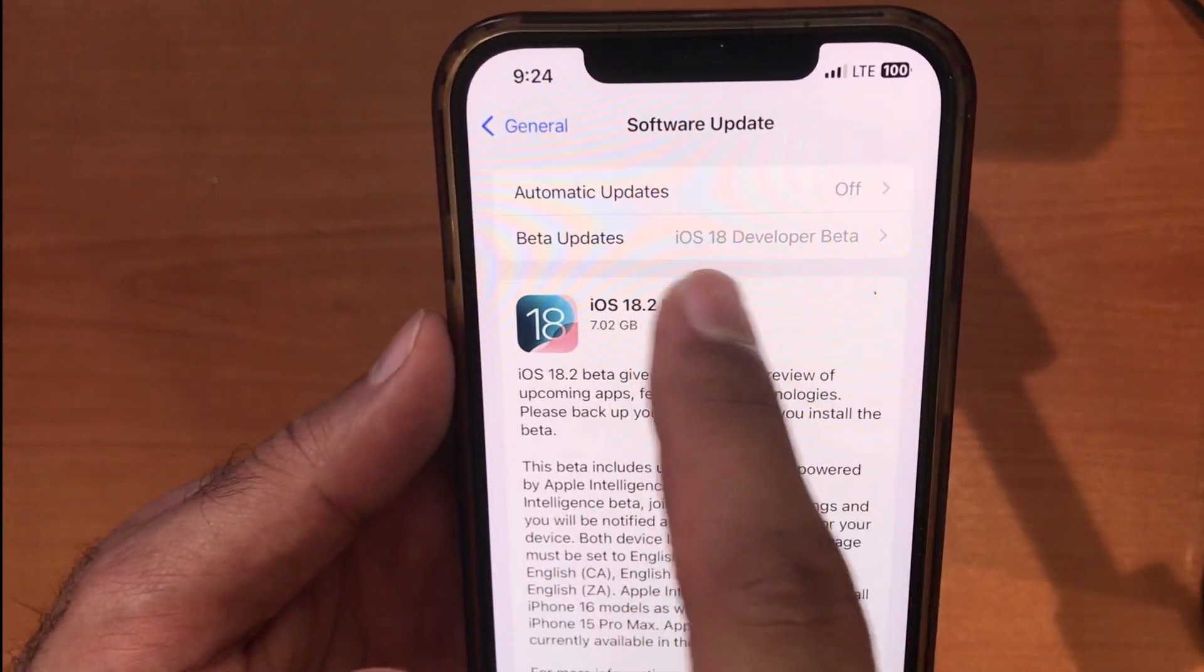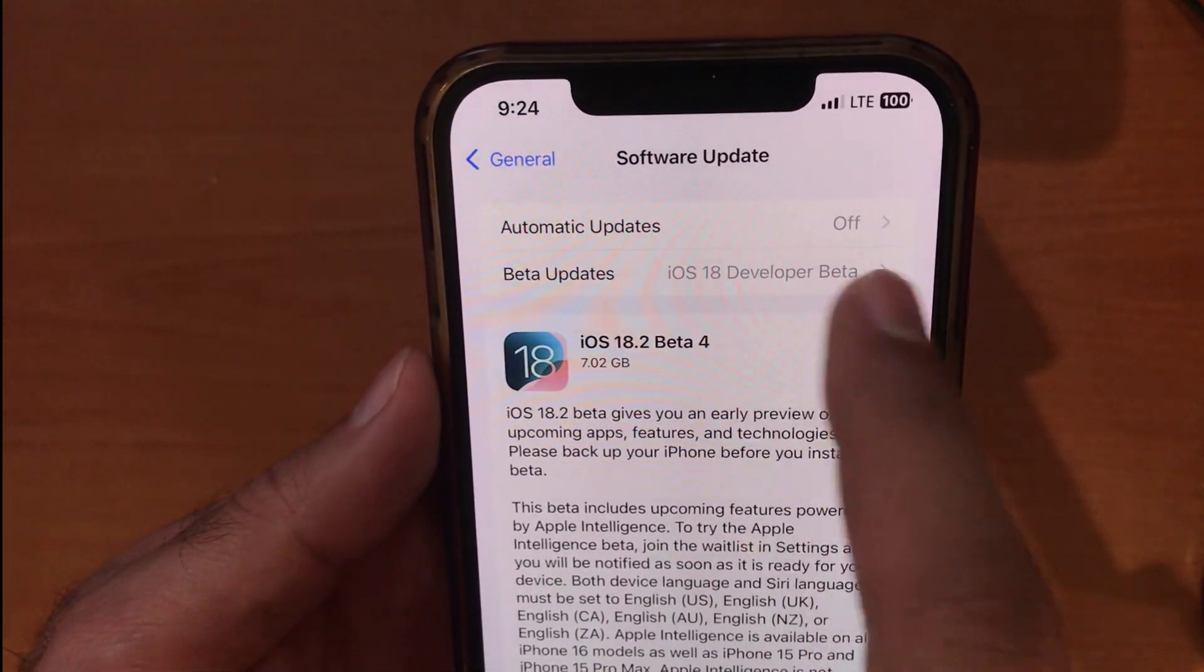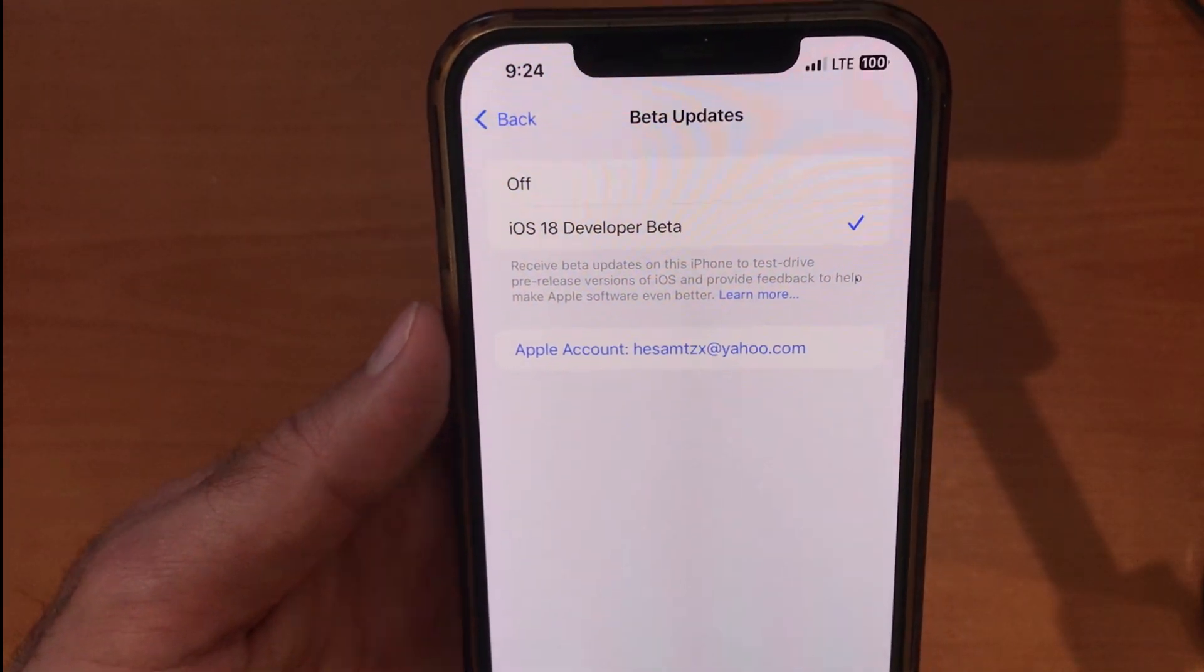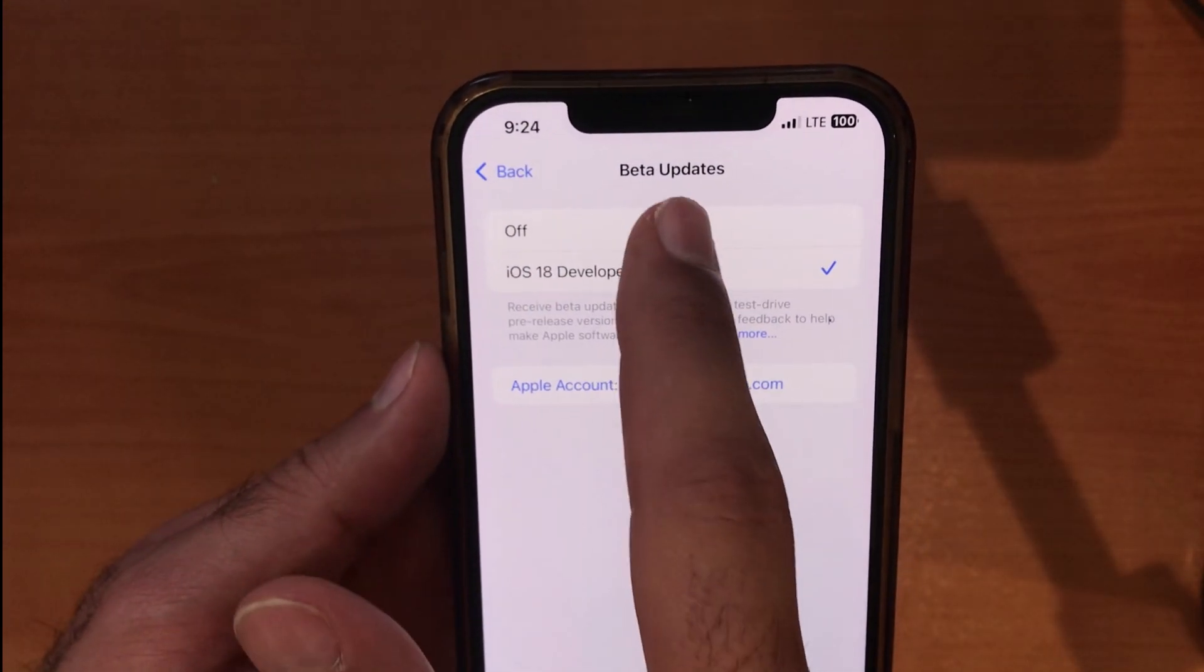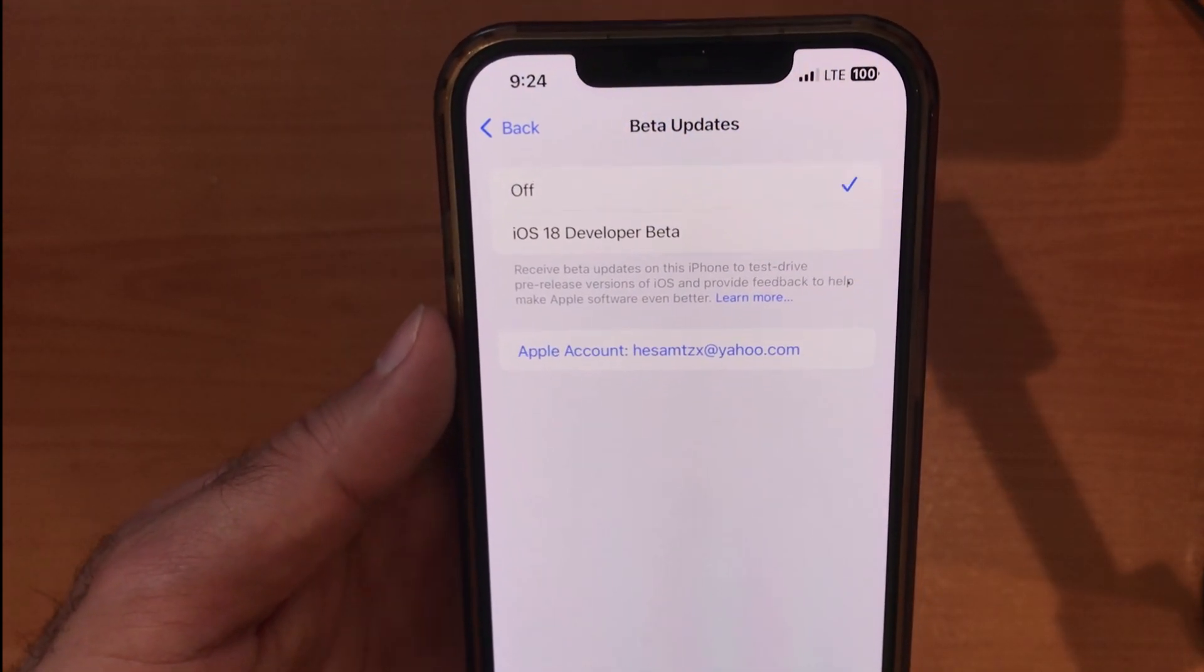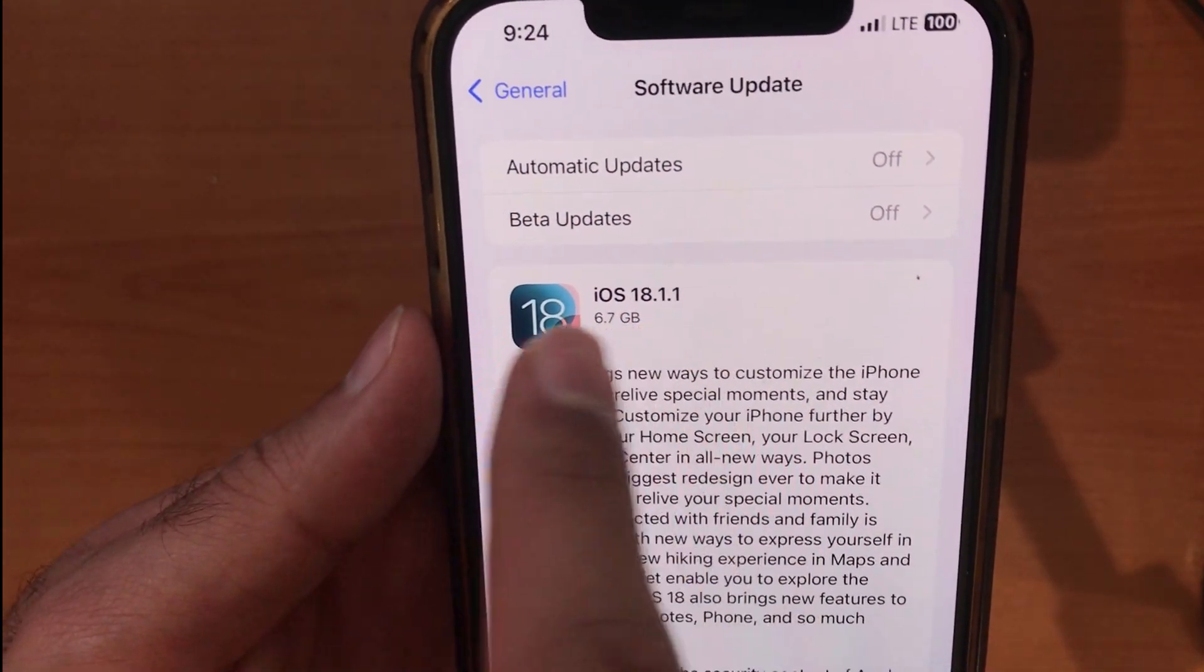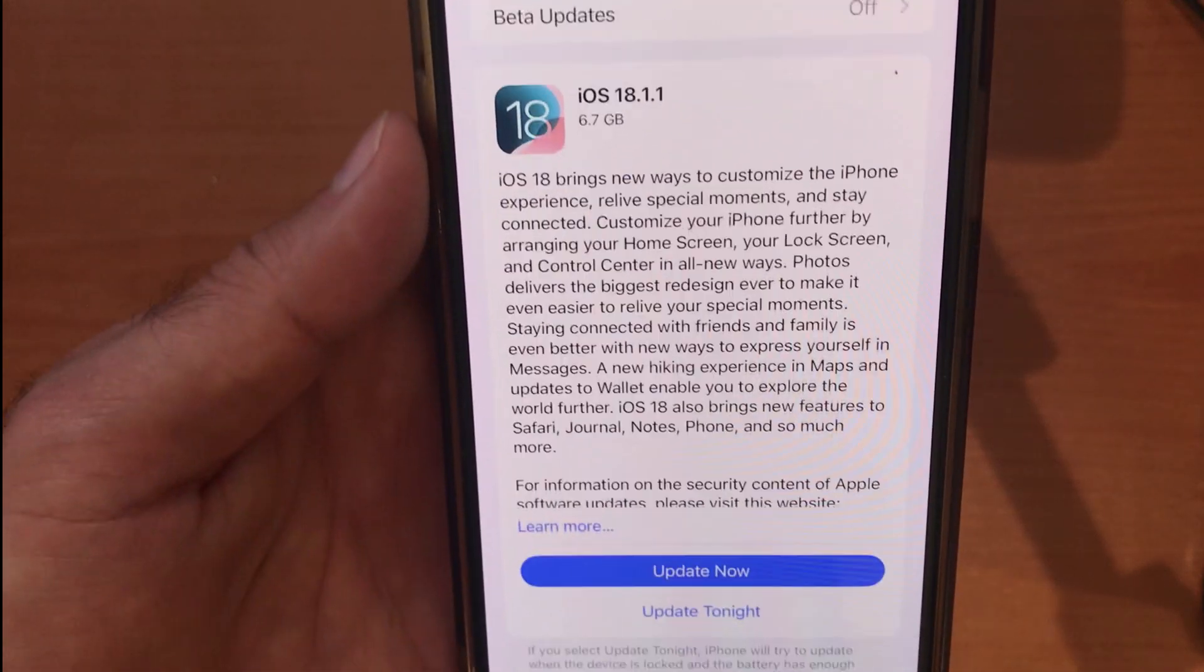We need to use the alpha version, which is the stable version. To do that, tap here on Beta Updates and turn off the profile. As you can see here, you will see iOS 18 Developer Beta or Off. Touch Off and go back to the page.